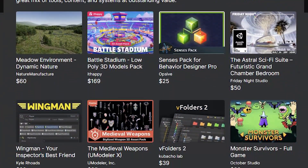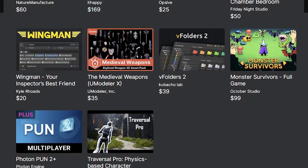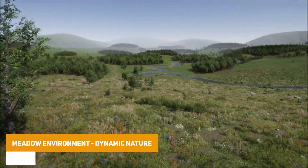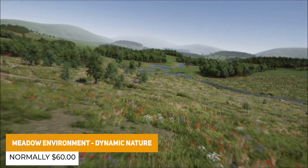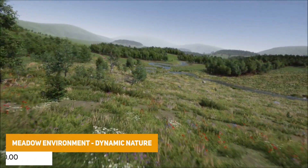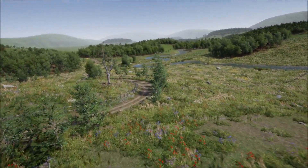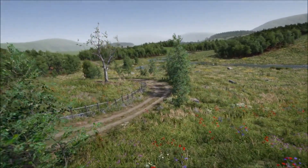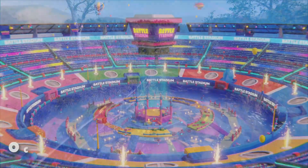For the next set of 10 assets, which requires a minimum of $25, we start with the Meadow Environment Dynamic Nature — 100% scanned meadow assets across flowers, grass, trees, bushes, rocks, cliffs, roads, and more across all pipelines, to create absolutely beautiful nature environments.